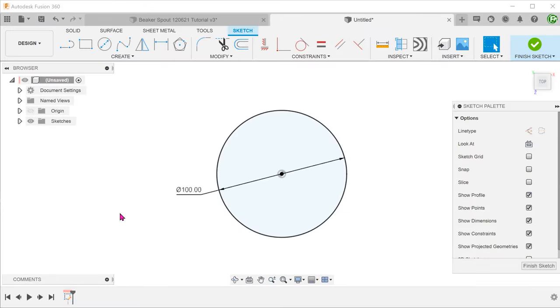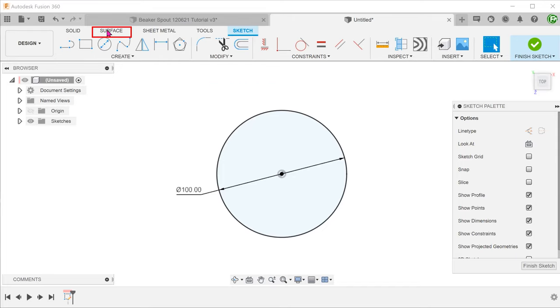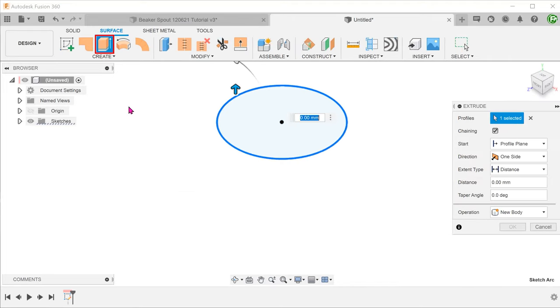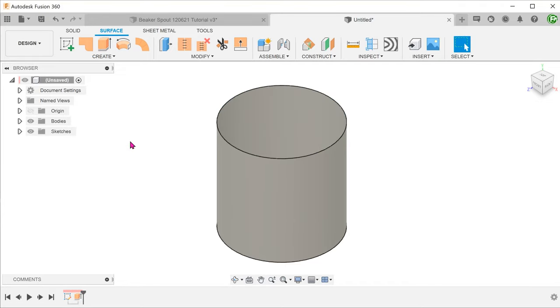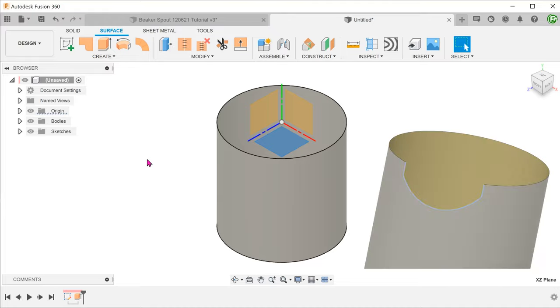I will start off with a circle sketch. Activate the surface tab and create a surface extrude with this. I will be extruding downwards, keeping the top plane at the top of the cylinder. I am going to cut out a portion of the cylinder. This will serve as a base outline for the spout.